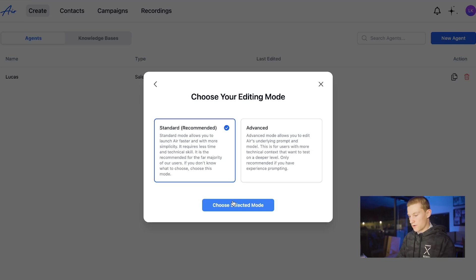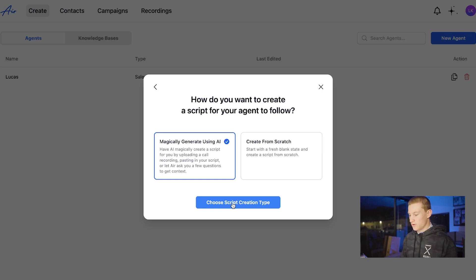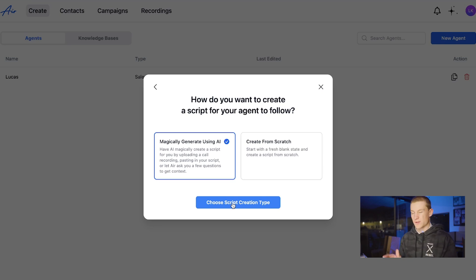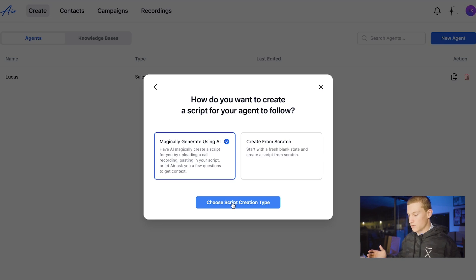Choose your editing mode — I would just do standard, so we're going to move forward with standard. For the script, I recommend magically generating it using their AI. You can use ChatGPT and create it from scratch, but what I've seen work best is actually magically creating one using their AI and then using ChatGPT to expand on it or make it better, if you do pay for ChatGPT.